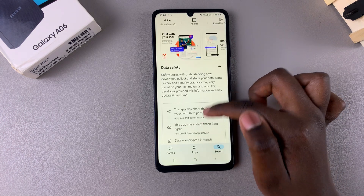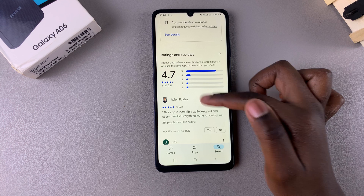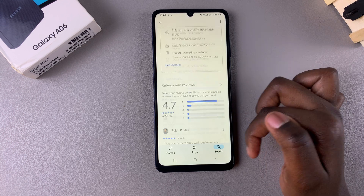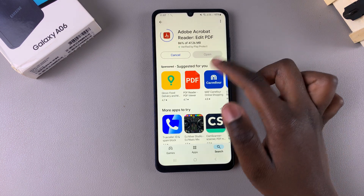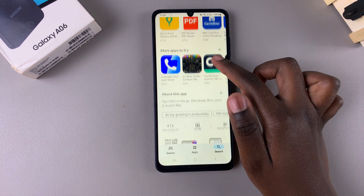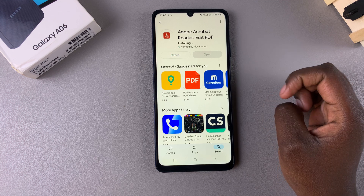As you wait, you can scroll down and read the app info. You can read the data safety section as well as any ratings and reviews while you're waiting for the app to be installed.